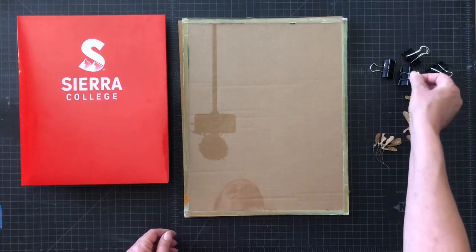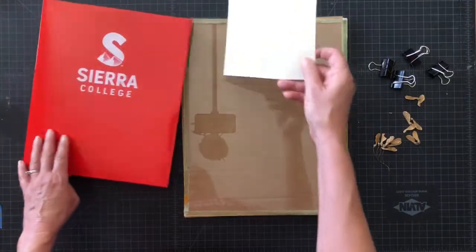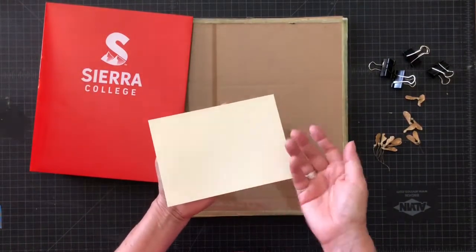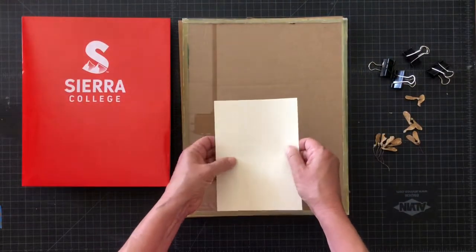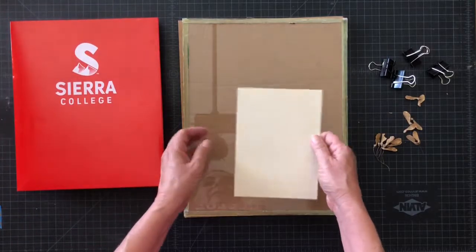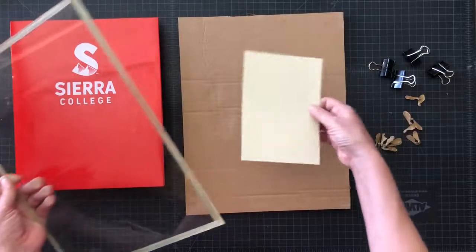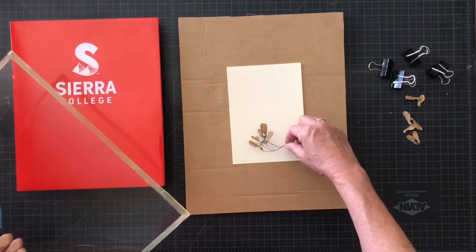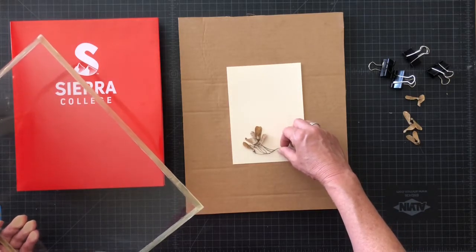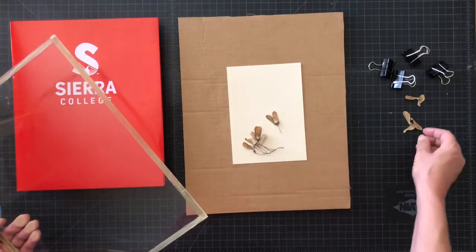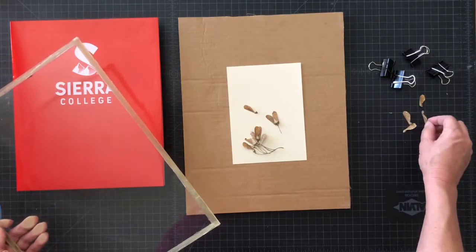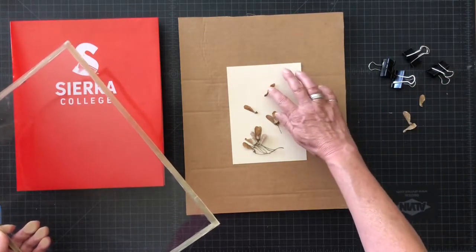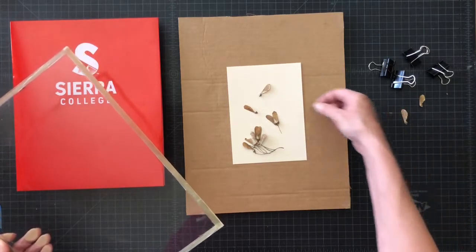It's a really simple process. I'm going to take this paper, emulsion side up, which actually has a slight color to it. I can feel the difference as well, and I'm going to set that on my cardboard. And then I'm going to set my seeds on the paper on top of the cardboard, and I'm just going to create a little image.